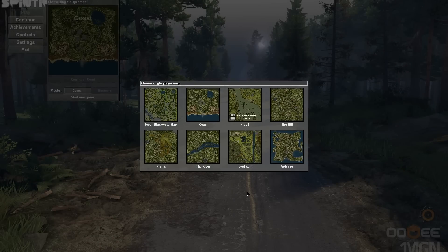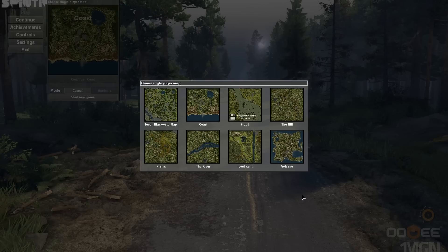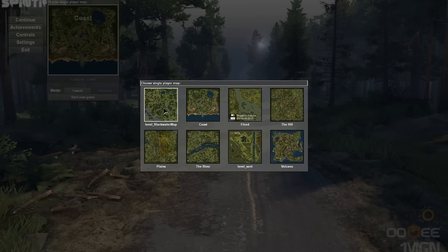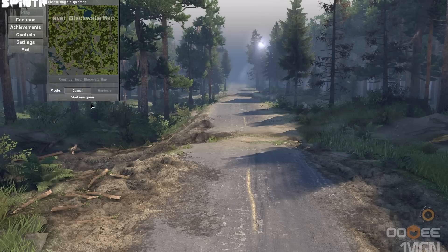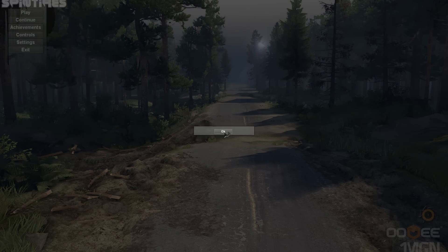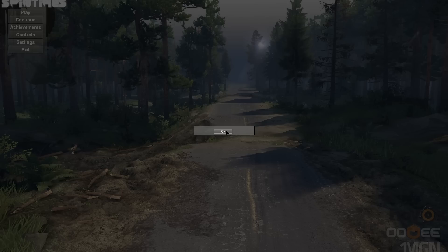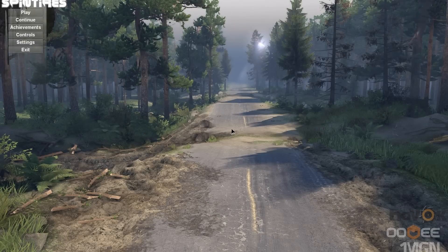Hi guys, welcome back. Spintires gave us another update with a new map called Flood, but unfortunately user-made maps aren't working anymore. If I try to play a custom map and start, I get an error — it doesn't say anything. To fix this, we can go back to an older version of Spintires.